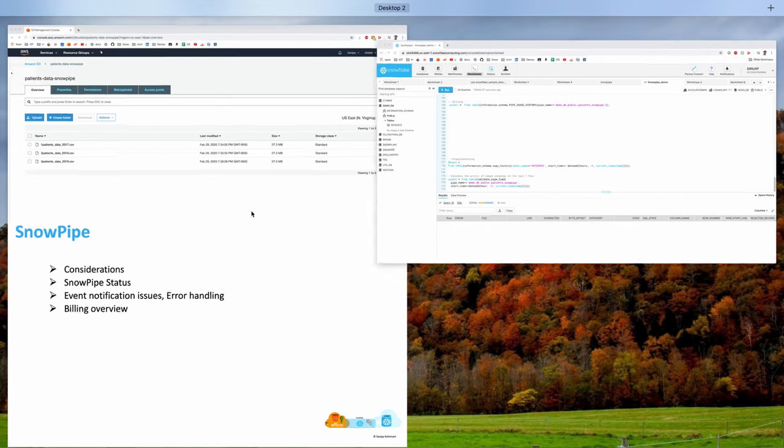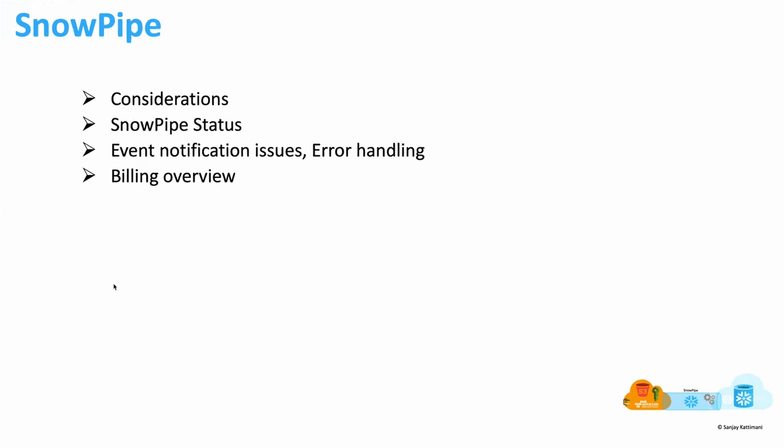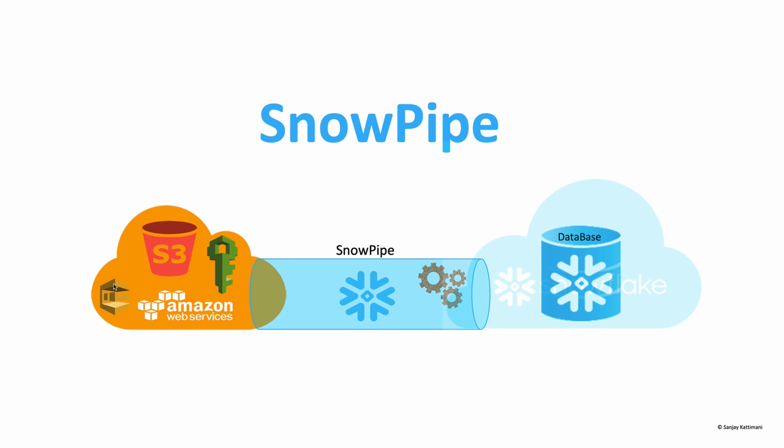So that was about the demo. In this demo, I was dropping the files manually onto S3 bucket. Whereas in real life, the files may be getting created by end users or some other processes such as Kafka or AWS Firehose or maybe some other ETL process.